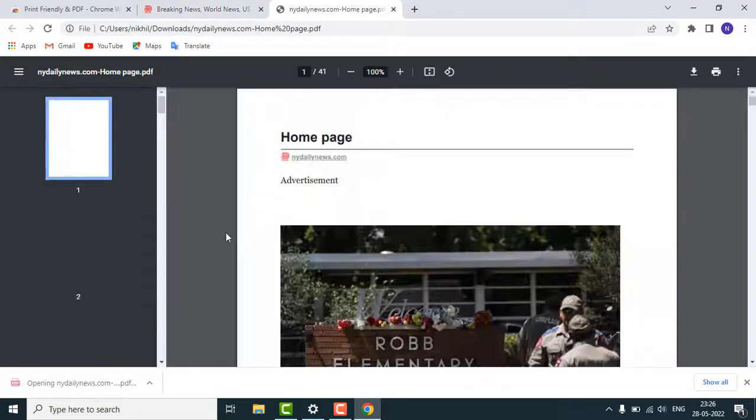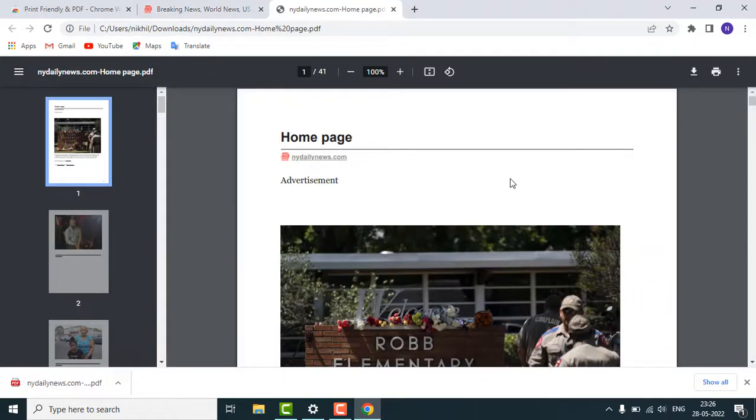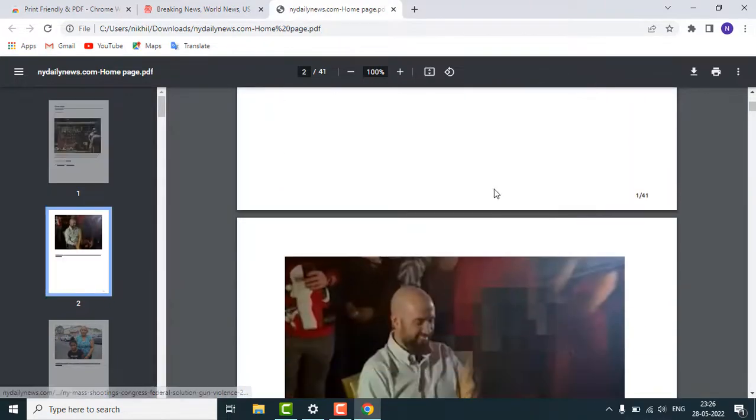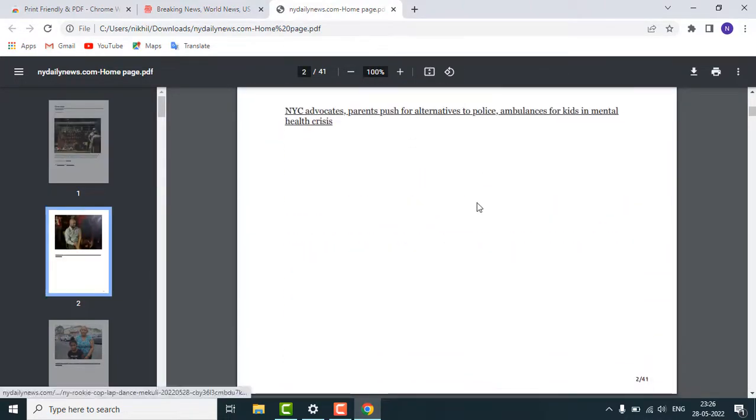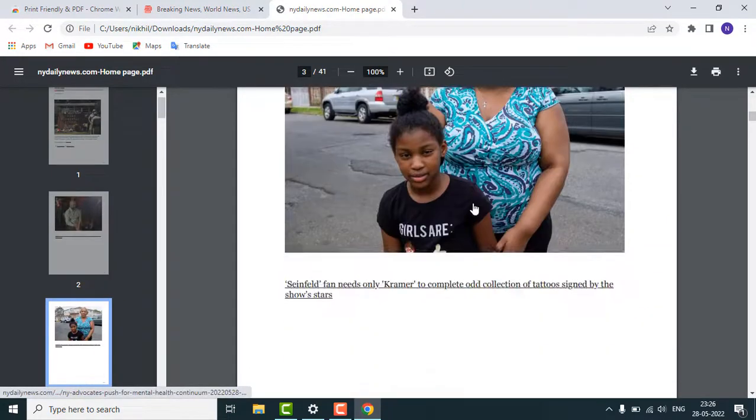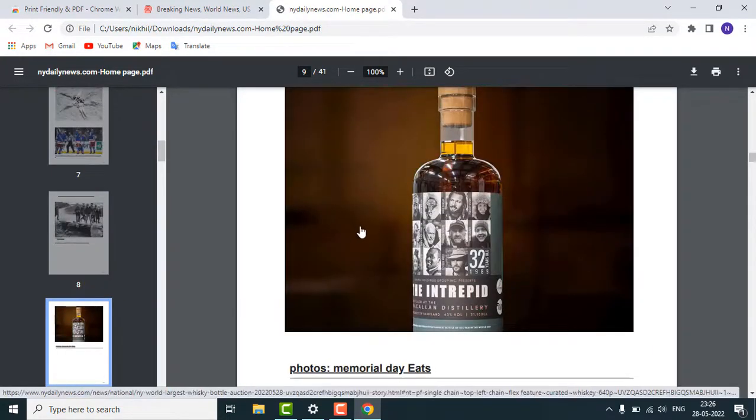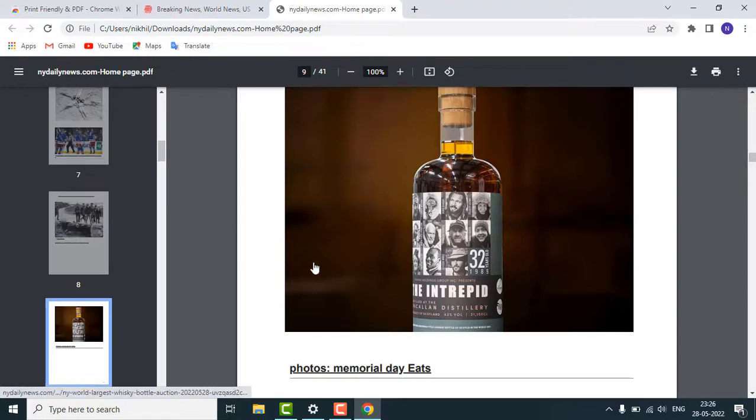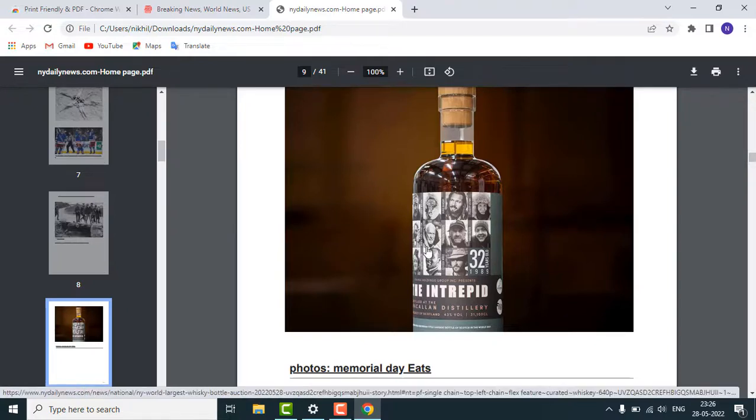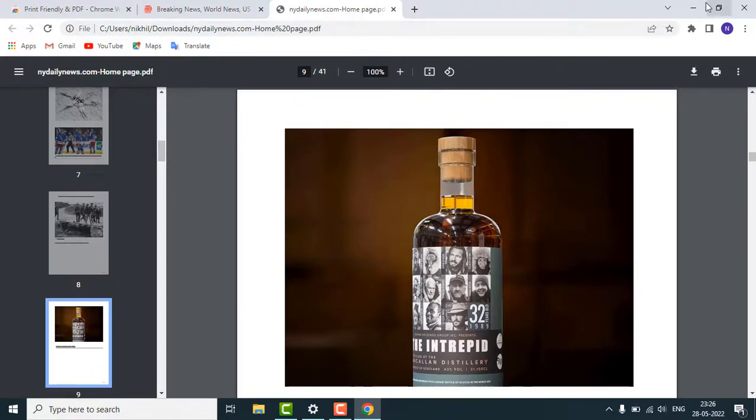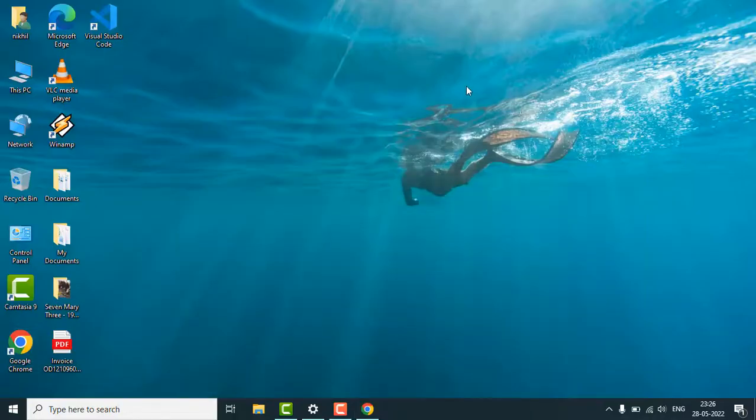Here you can see that the PDF is created without any ads, so you can print it via the PDF file without any ads. That's it guys, thank you for watching and please subscribe for videos like this.